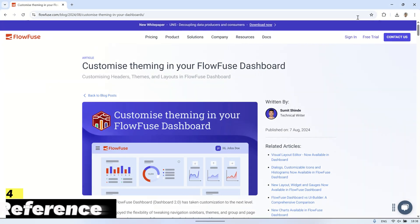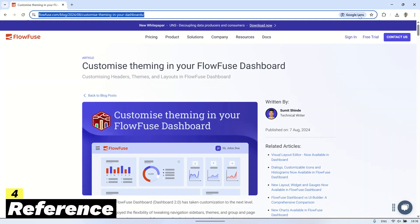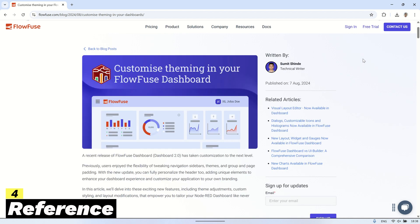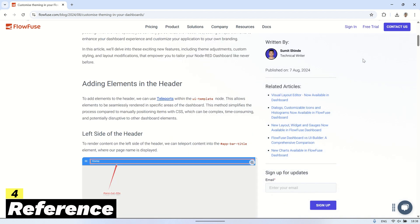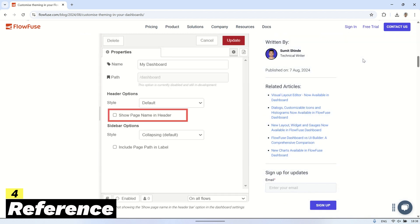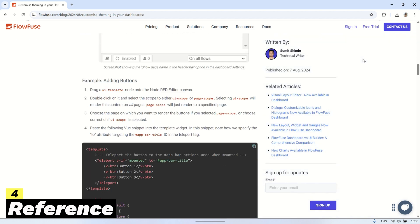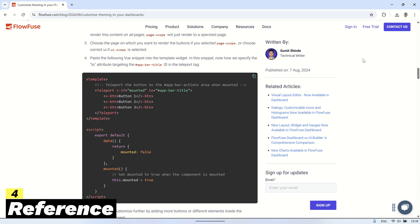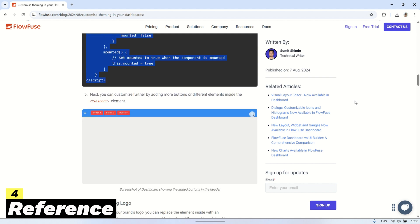As a reference for this video, you can visit the FlowFuse website and look for the article titled Customize theming in your FlowFuse dashboard. I will copy an example code from that article and use it to display the logo in the header of the dashboard 2.0.